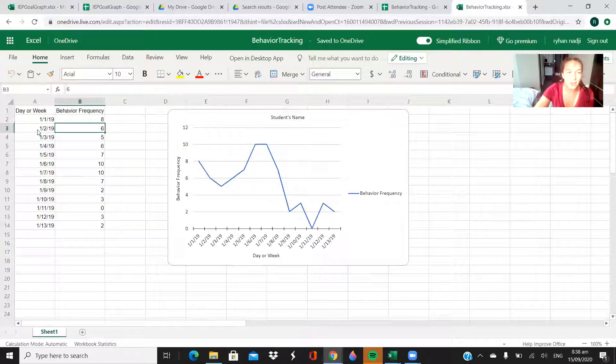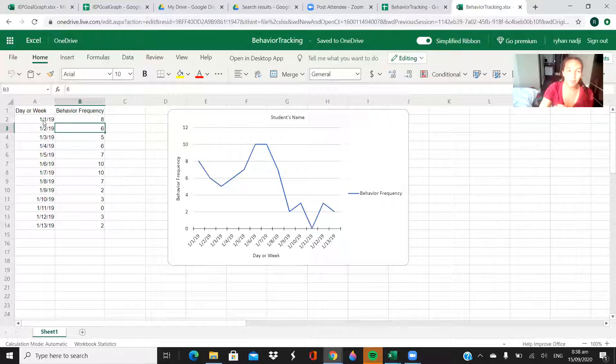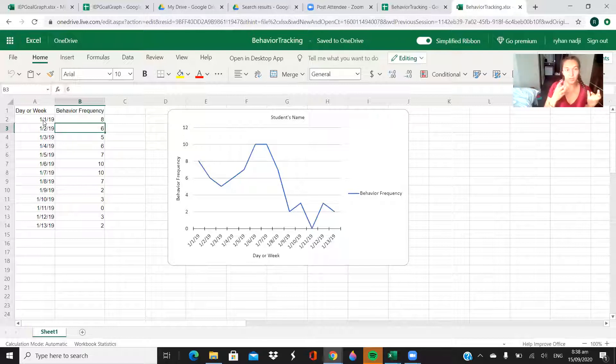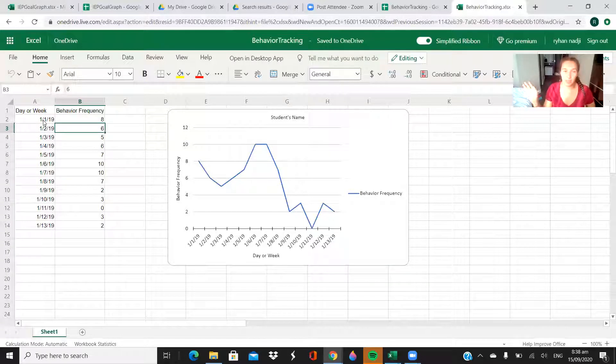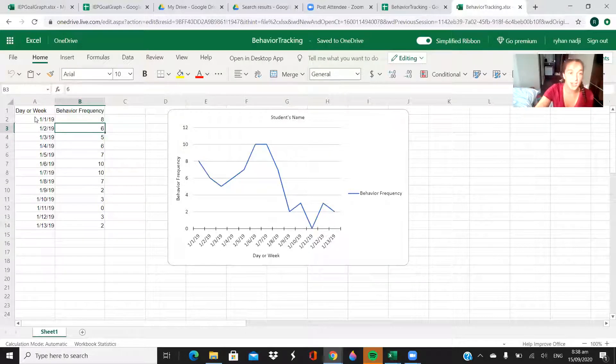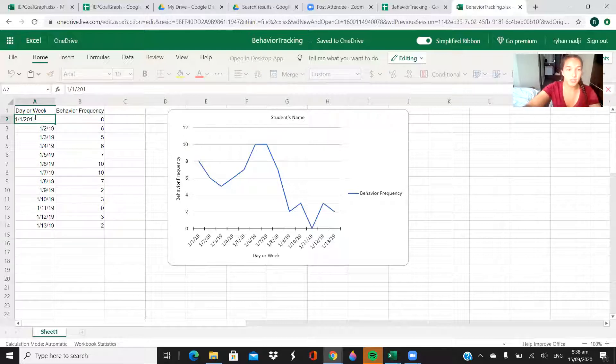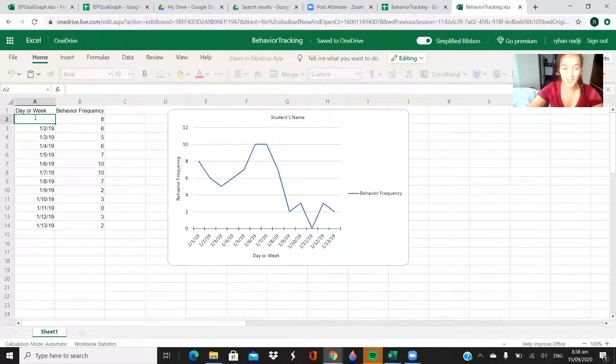You could do this however you want. You could do it by week and then list what the week is, count the frequency, and put it all in at once. However you want to do it is fine. You would edit this however you want—click on it, you can change it to today's date. I made this sheet a while ago.